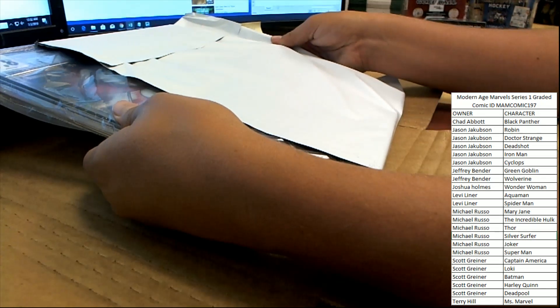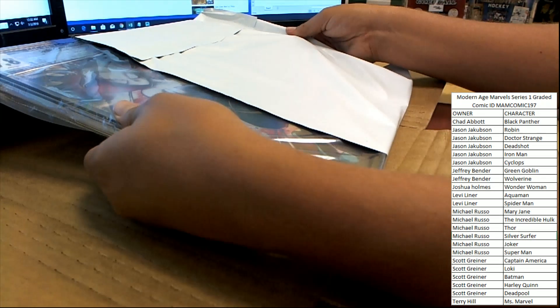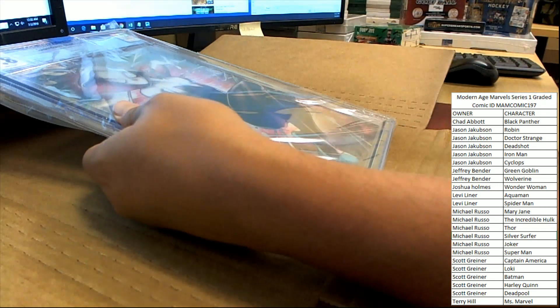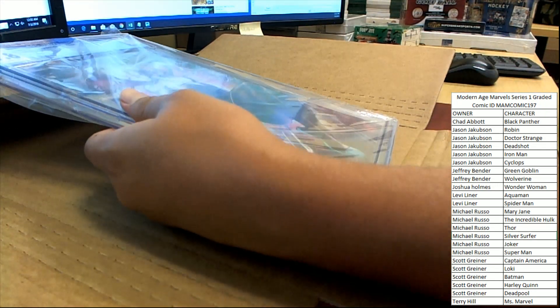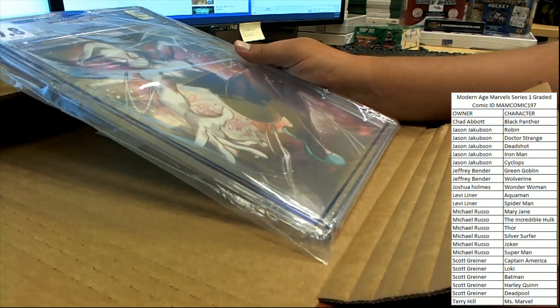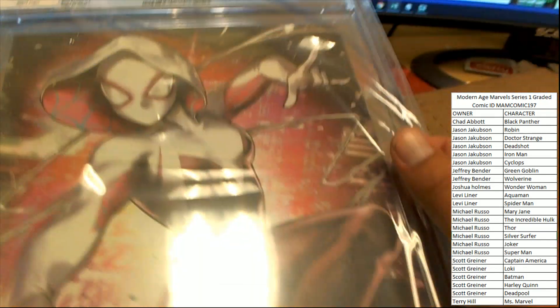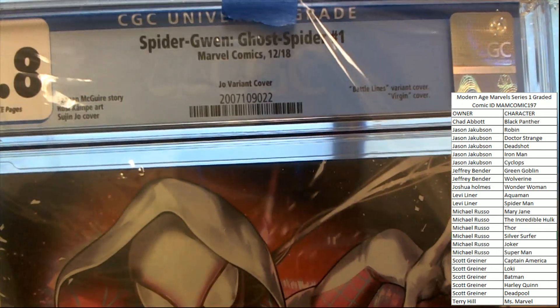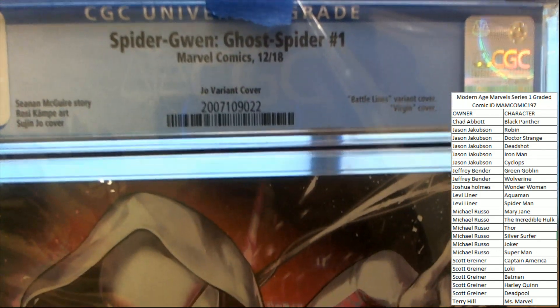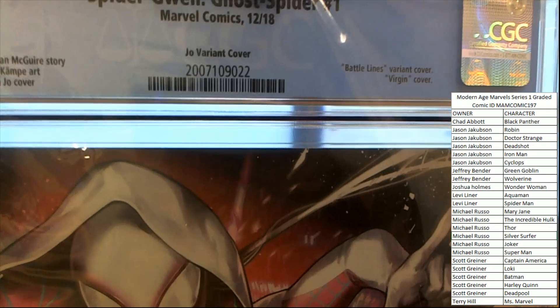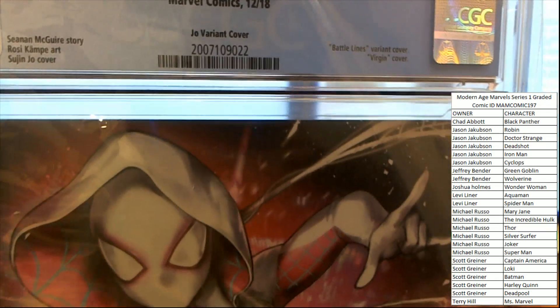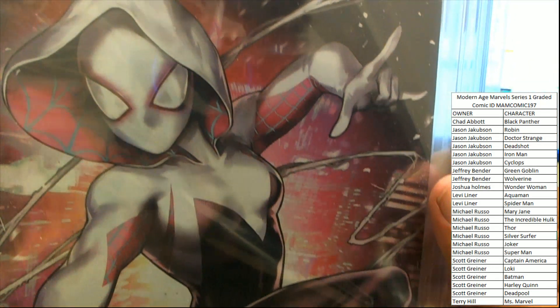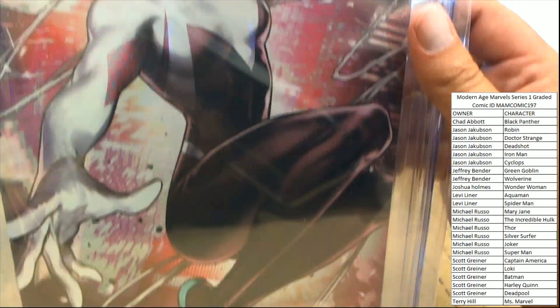Ooh, very cool-looking cover. This is going to be, as the spider-verse continues to expand, the value on something like this is only going to go up. Spider-Gwen, Ghost Spider number 1, Battle Lines variant, virgin cover. Very nice.